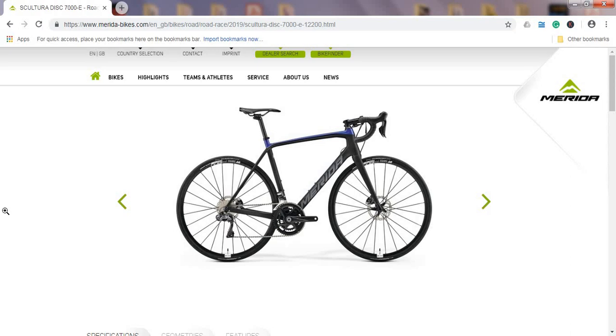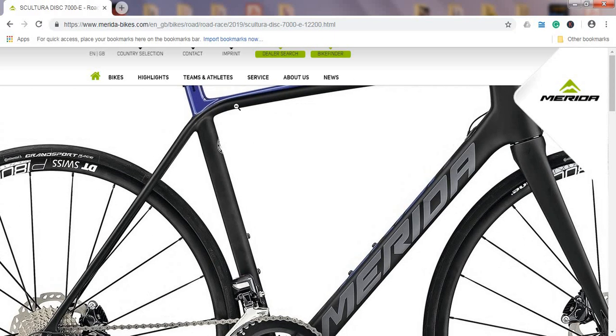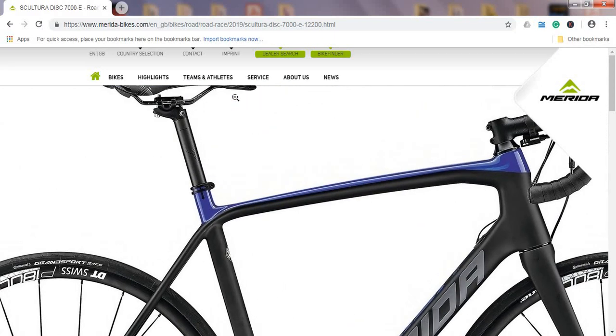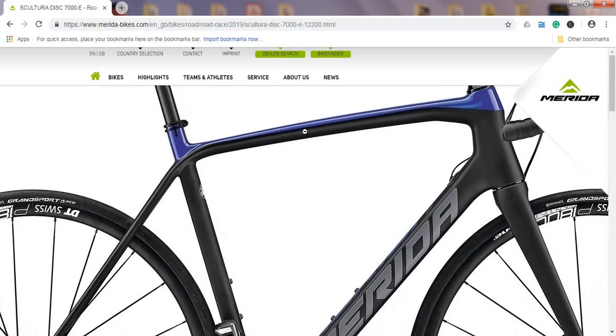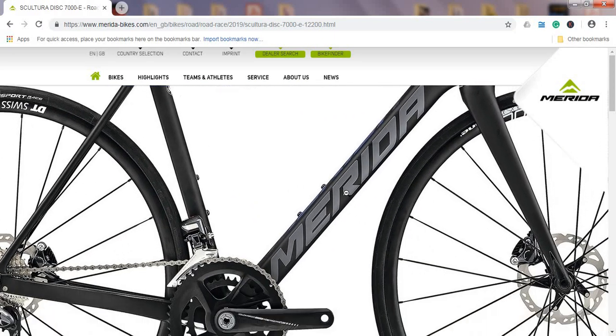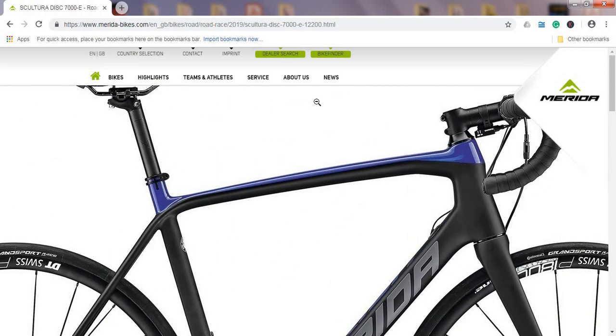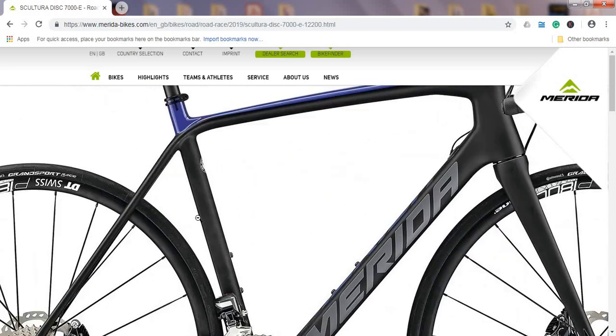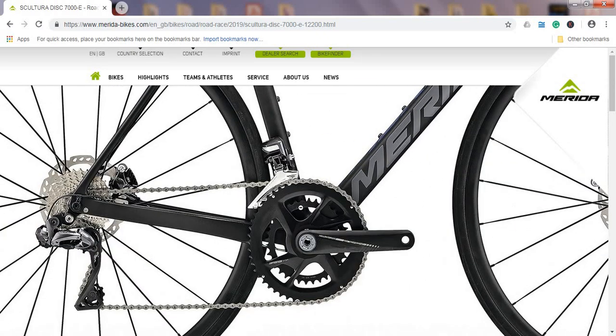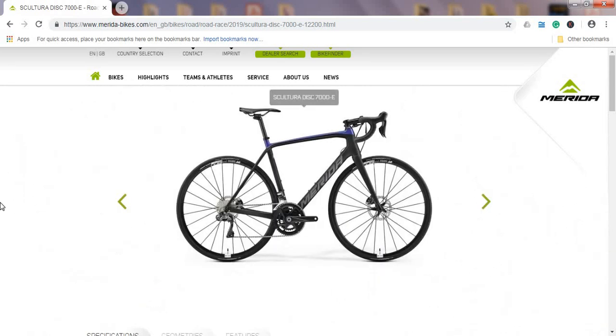Without further ado, let's talk about the 2019 Merida Scultura Disc 7000e. When I check on their website, first of all I'm checking the color scheme. We have a color scheme which is black with kind of blue-purple with a bit of gray Merida sign on the down tube. I can't say it's anything special considering the frame design and colors—it's a pretty classic understated look.